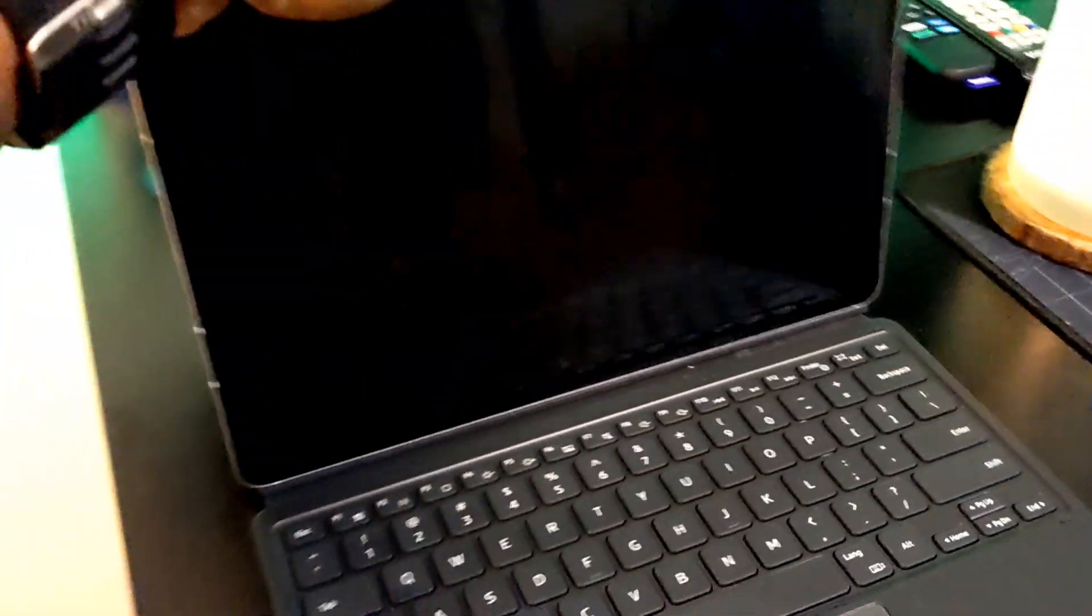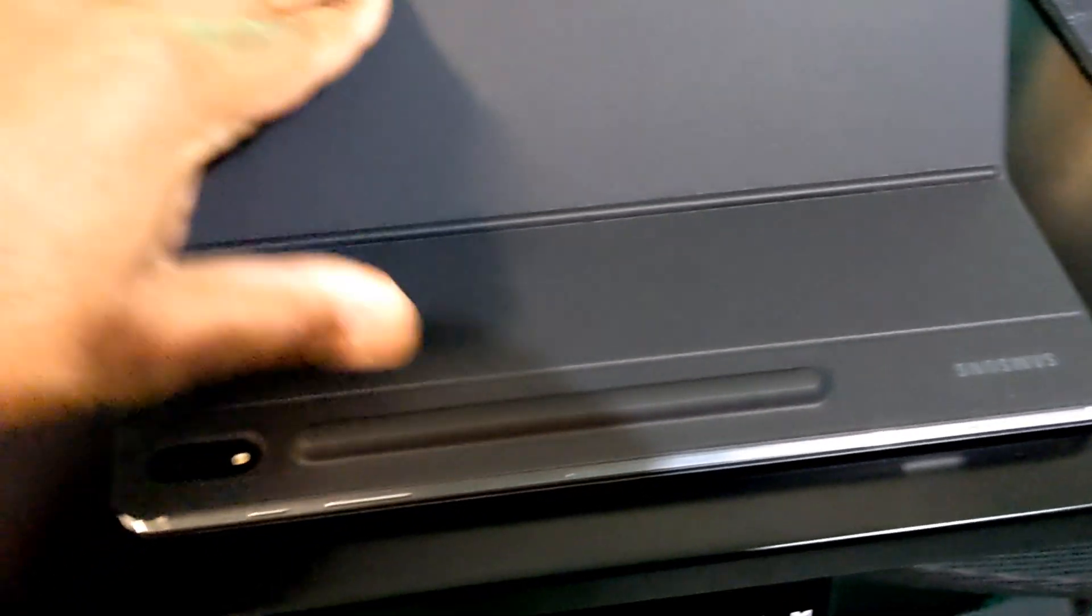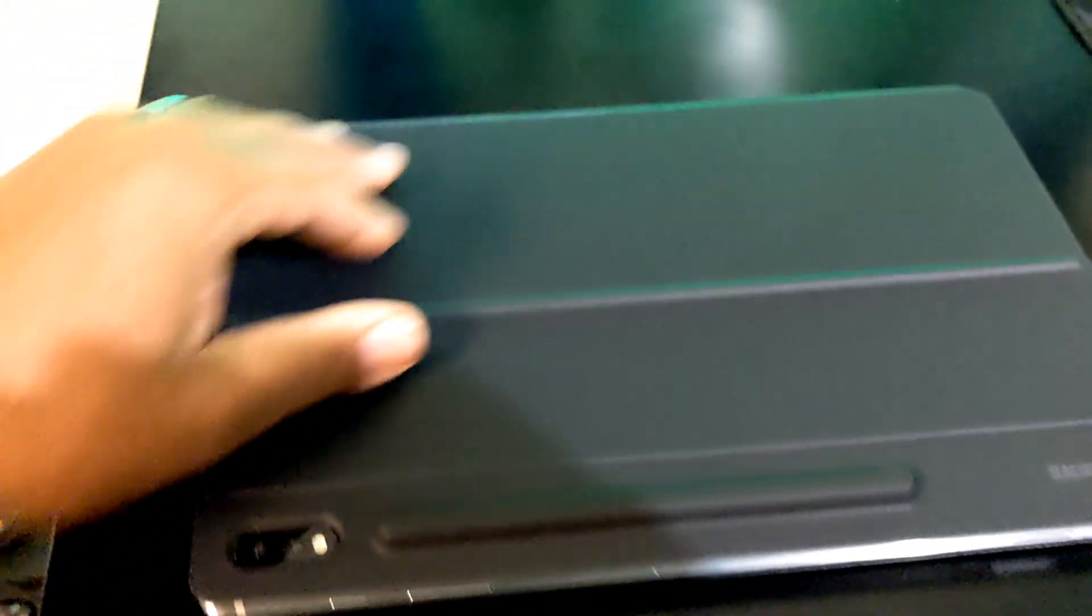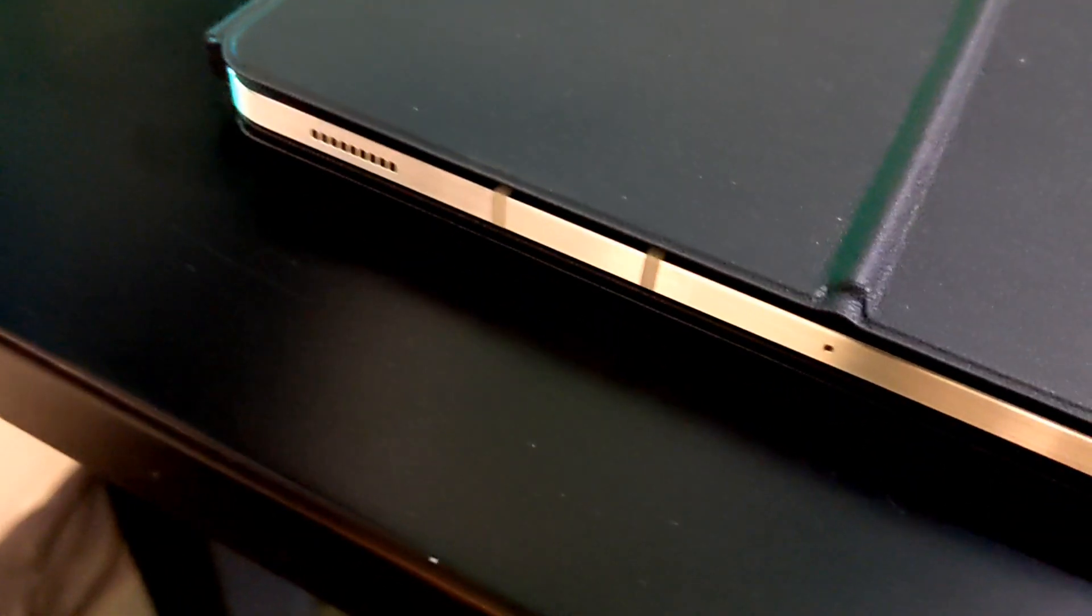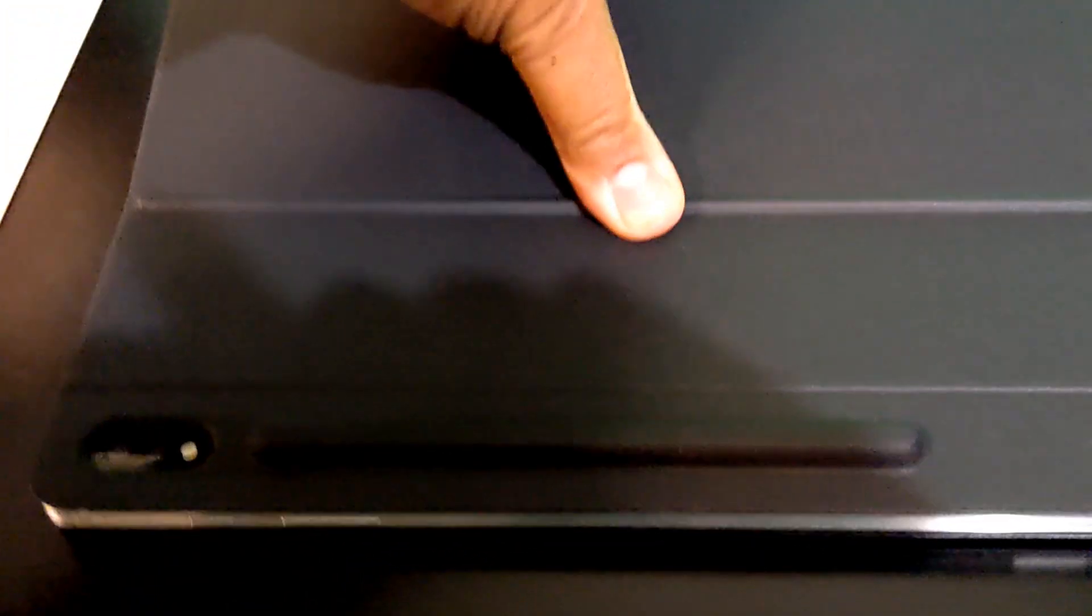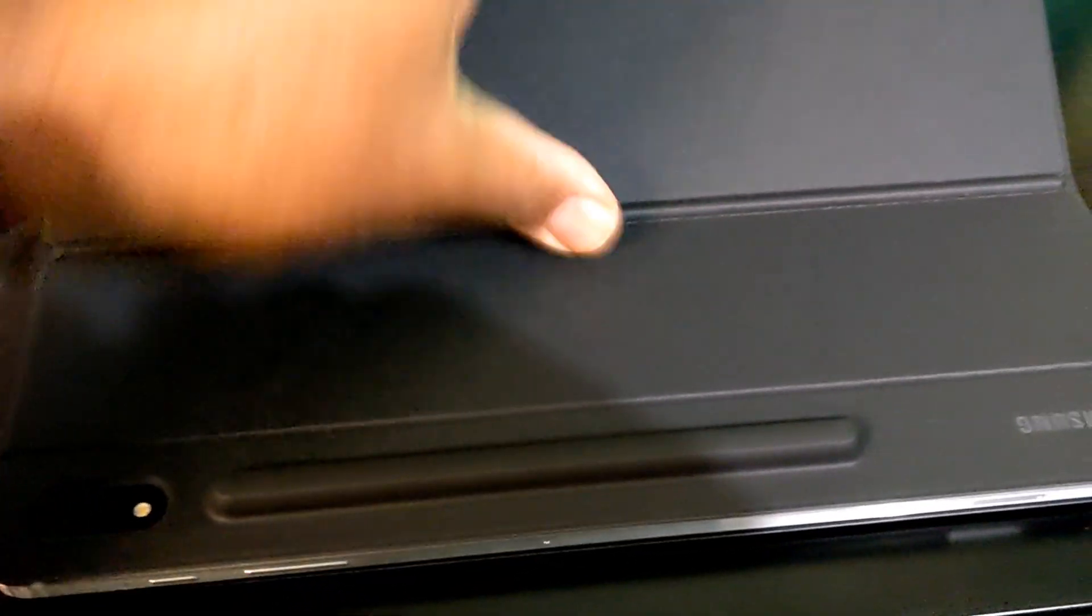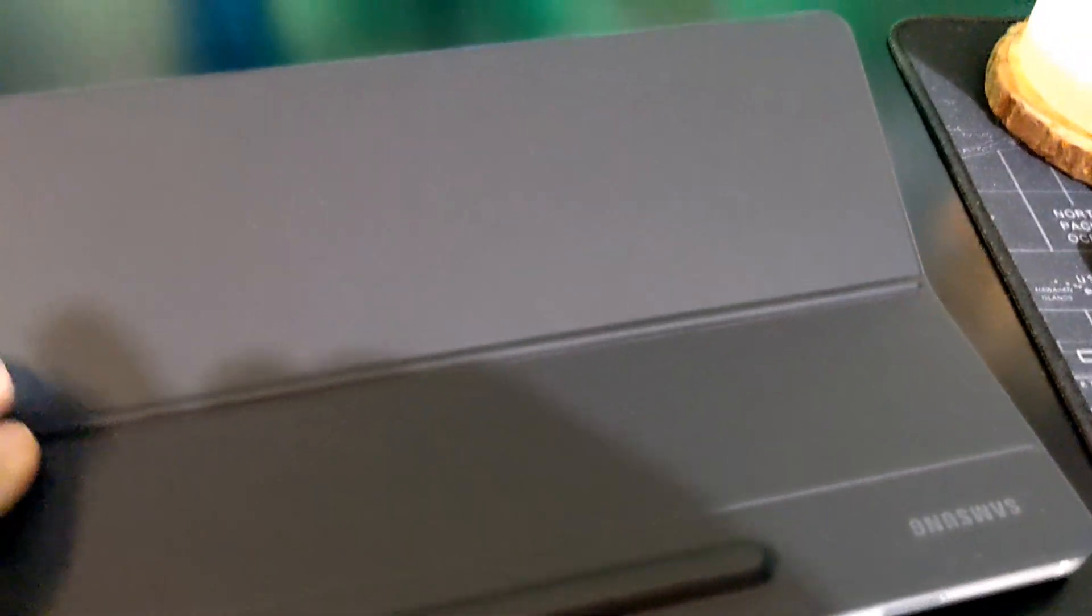Alright guys, so without further ado, you have the Tab S7 Plus. Love this thing, it is a beast, absolute beast, and I just had the blessing of getting—shout out to Samsung for stepping that game up too on the updates.